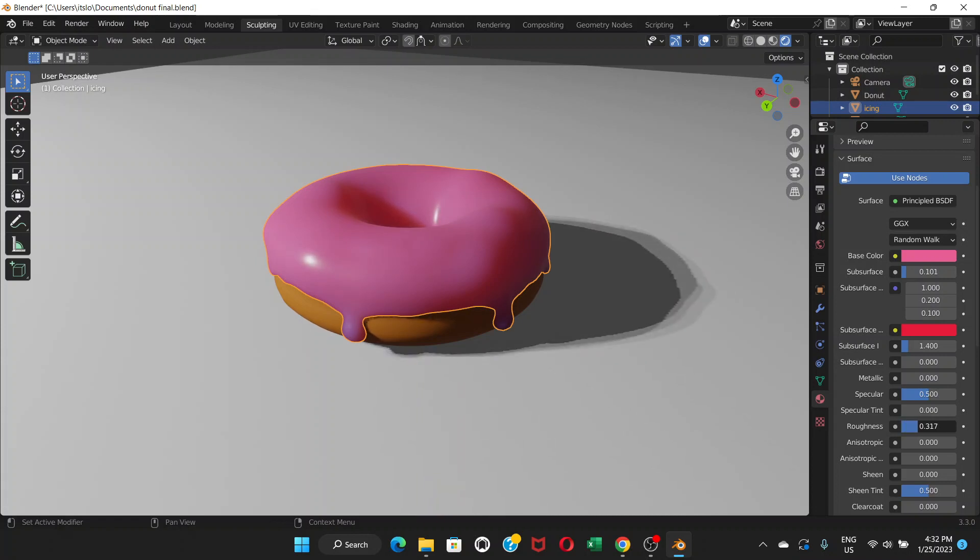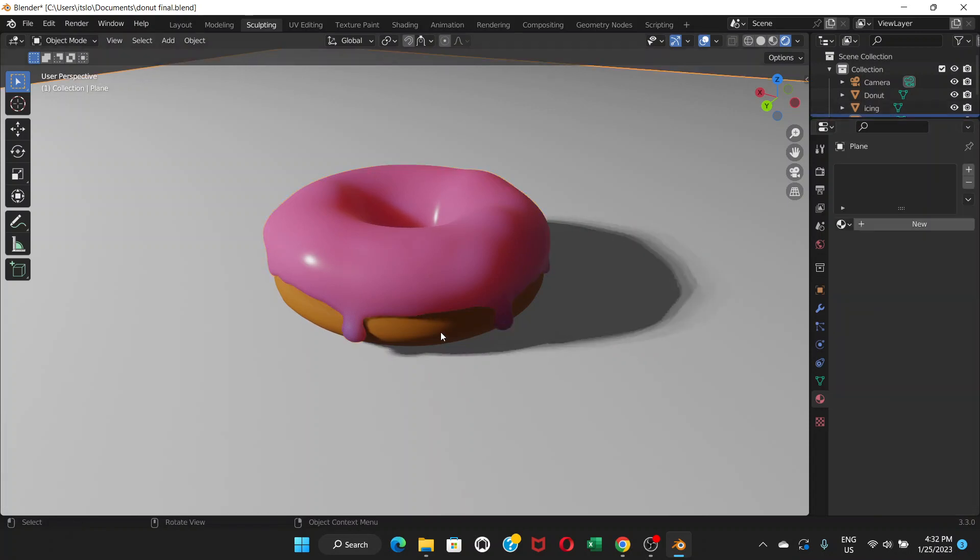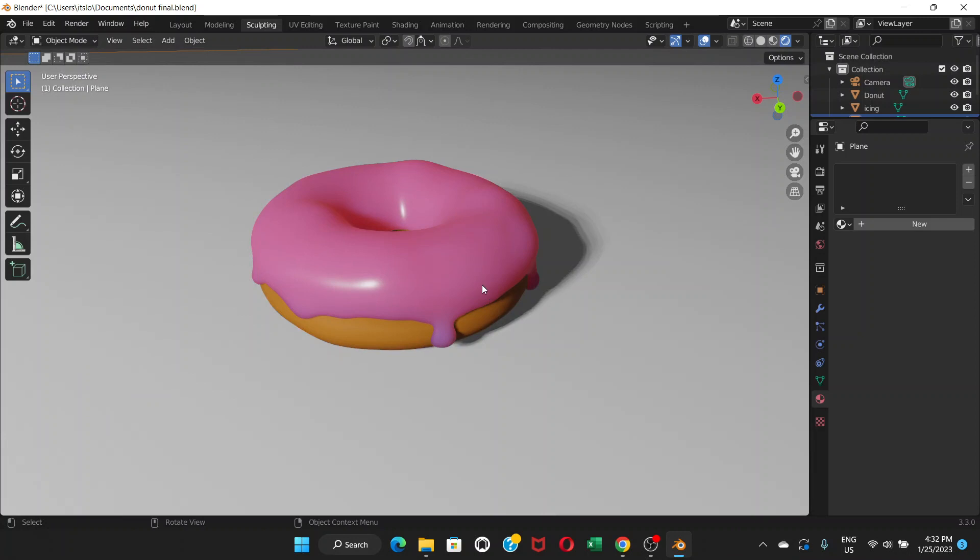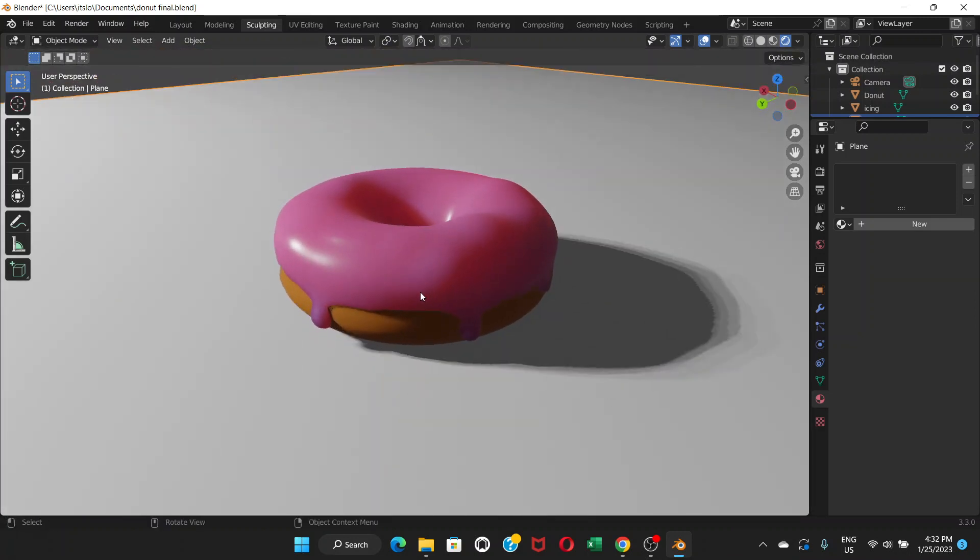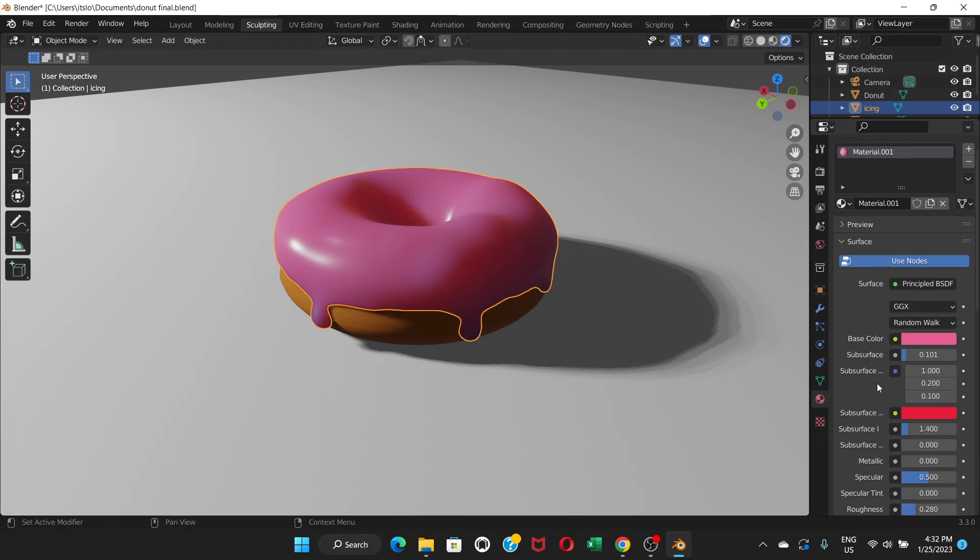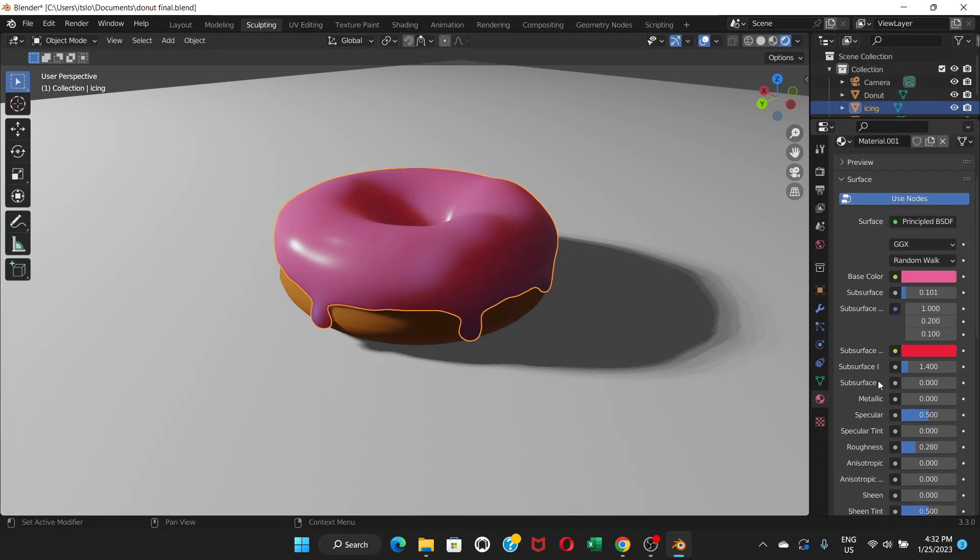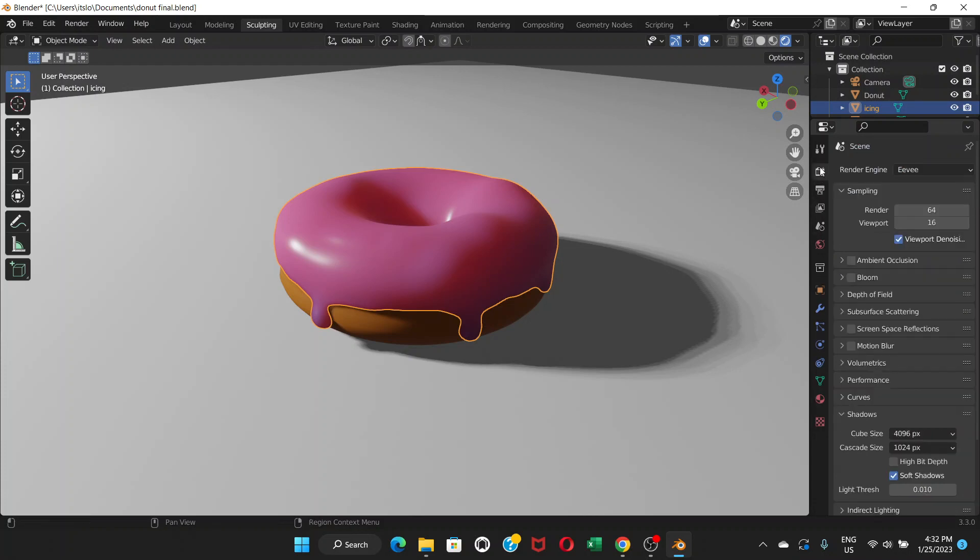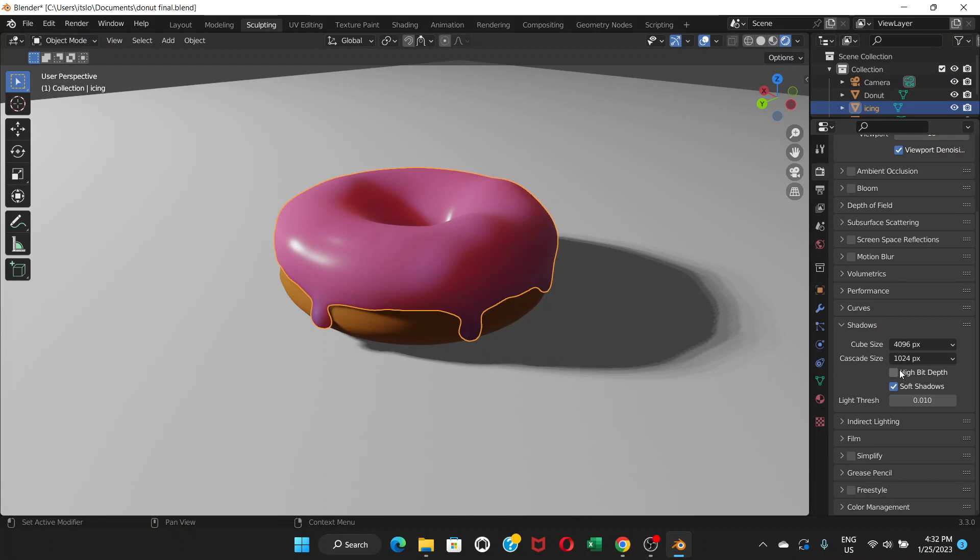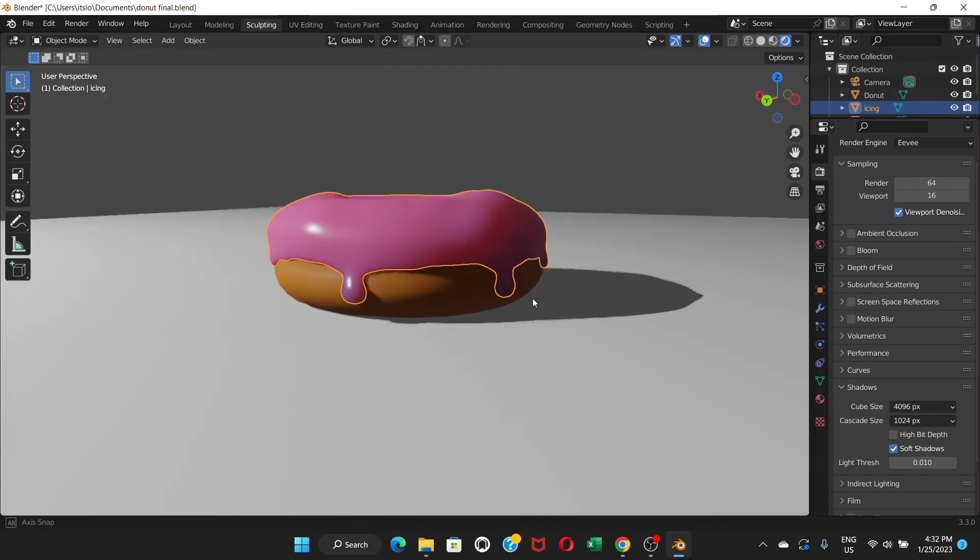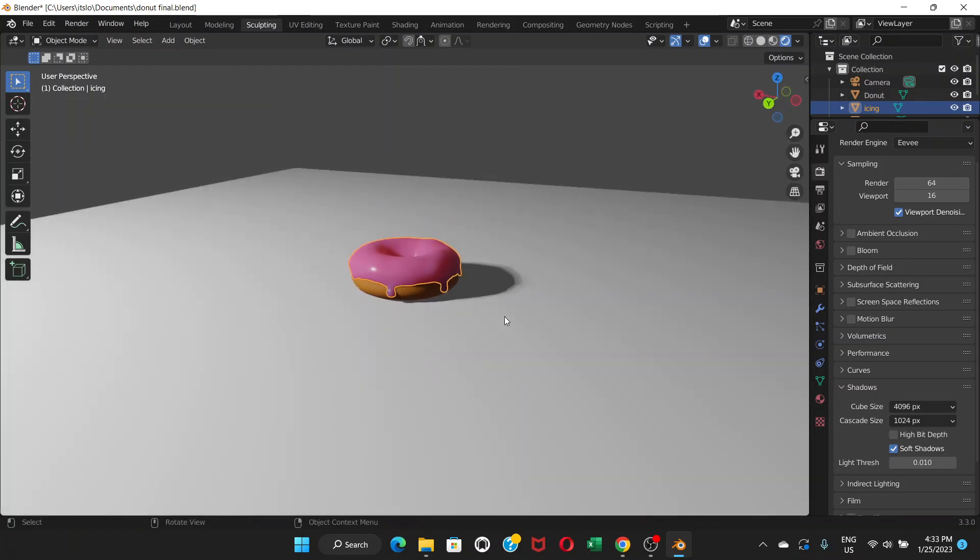You can always change it according to your desire. That's what we are trying to achieve for right now. Let's go to render properties again and we're going to go to ambient occlusion.